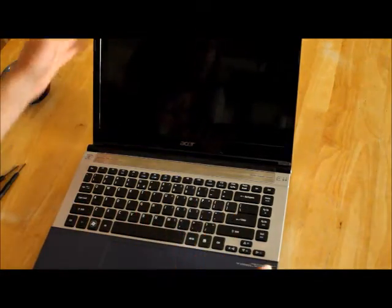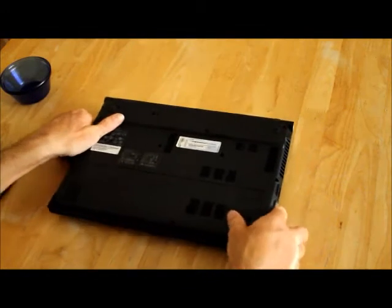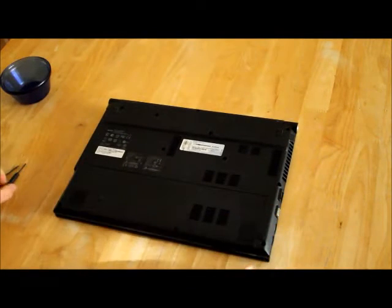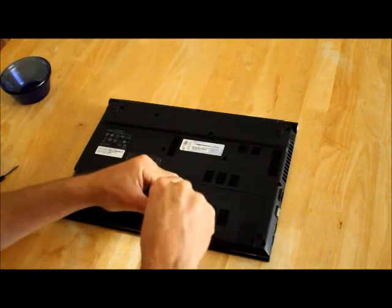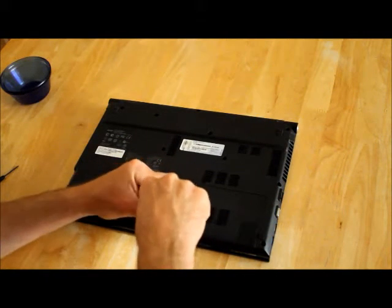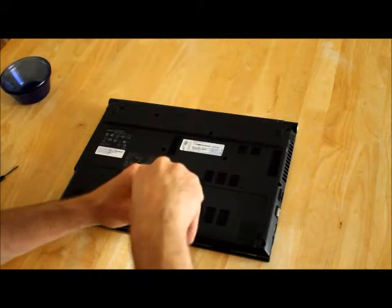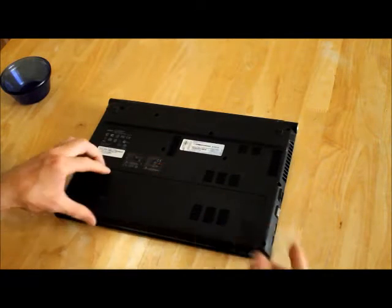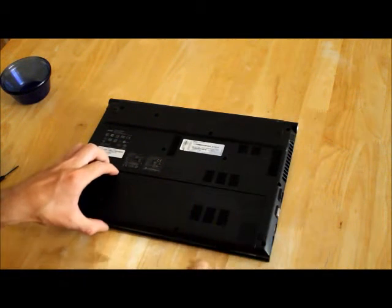It's recommended before you do any repairs to any computers to remove the battery. On this model, you only have to remove the cover to disconnect the battery.